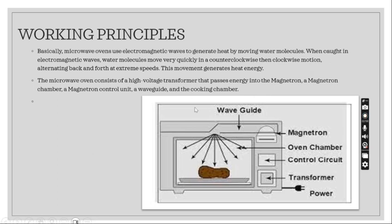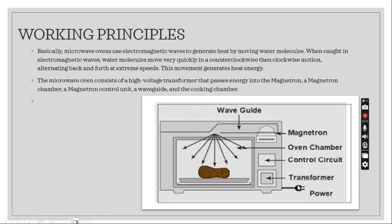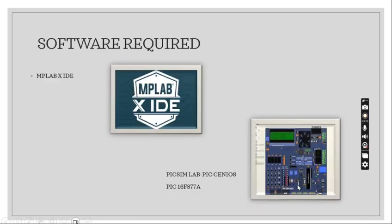Coming to the diagram, this is a waveguide and this is the magnetron, this is oven chamber, this is control circuit where it will control overall microwave oven transformer and this is the power supply.